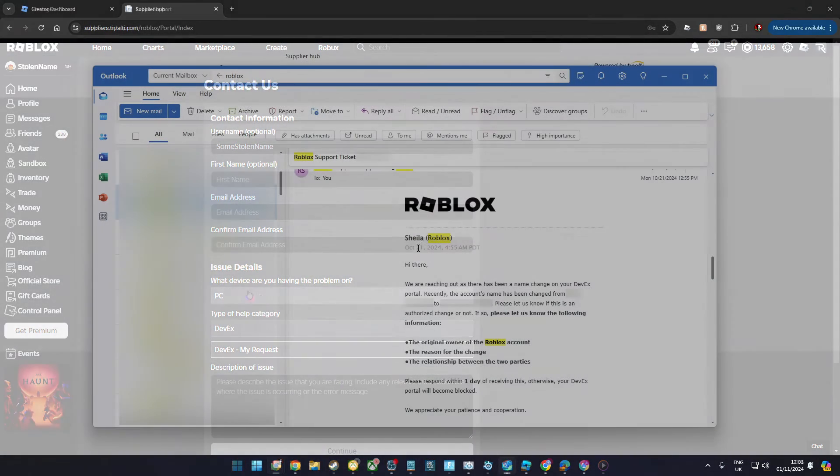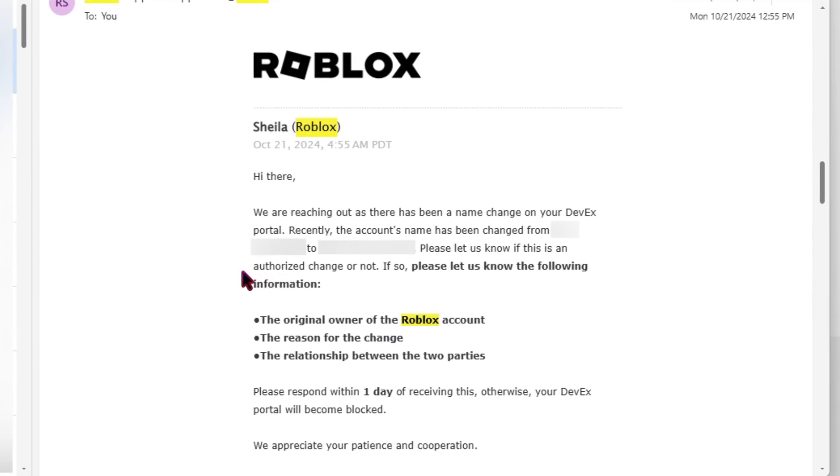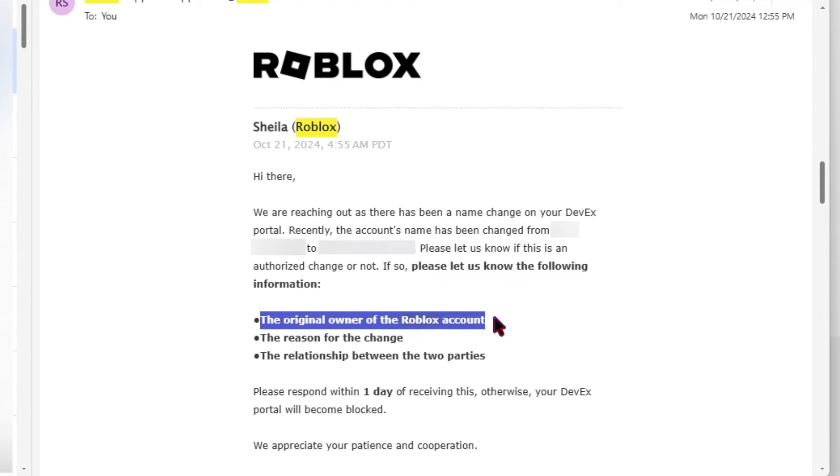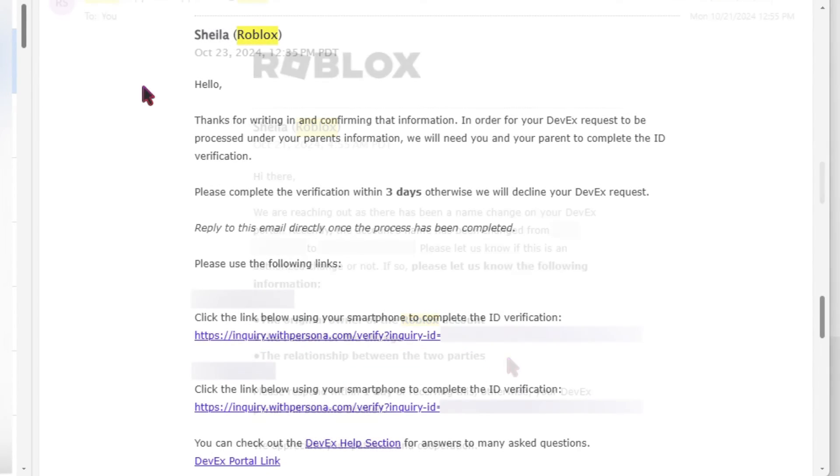After you've done that, you'll get a response back like this. You'll need to provide them with your name, the reason why you need to use a different name, and what the relationship between you and the adult is.